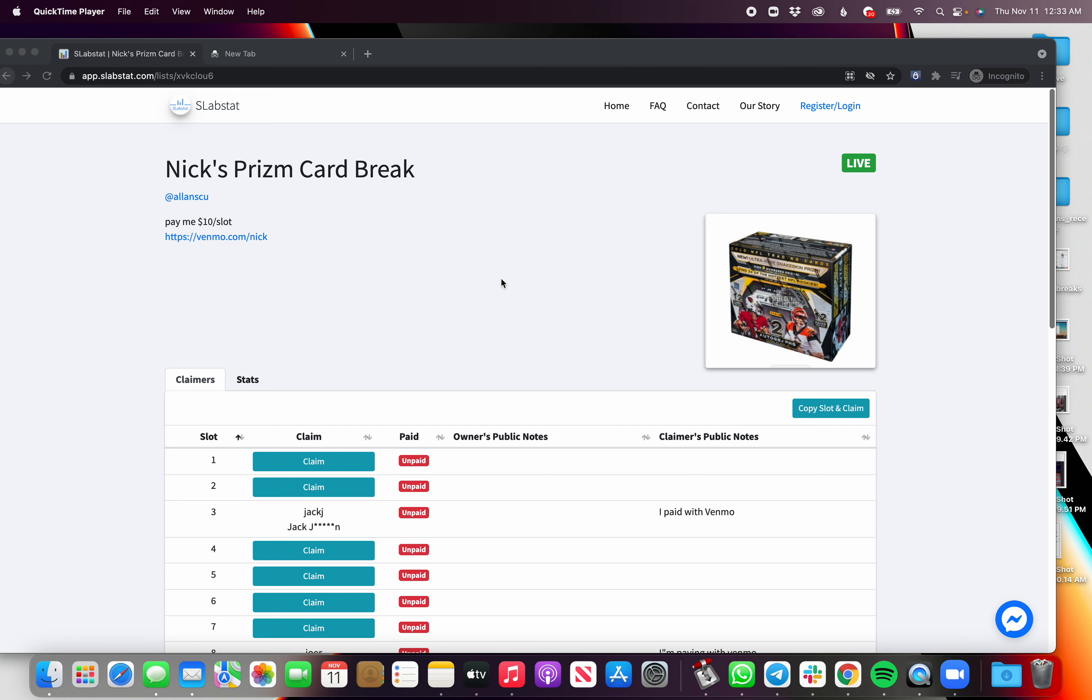It also is a tool for you, the card break buyer. It helps you stay organized with all the claims, right? So let me give you an example on how it works from your side.